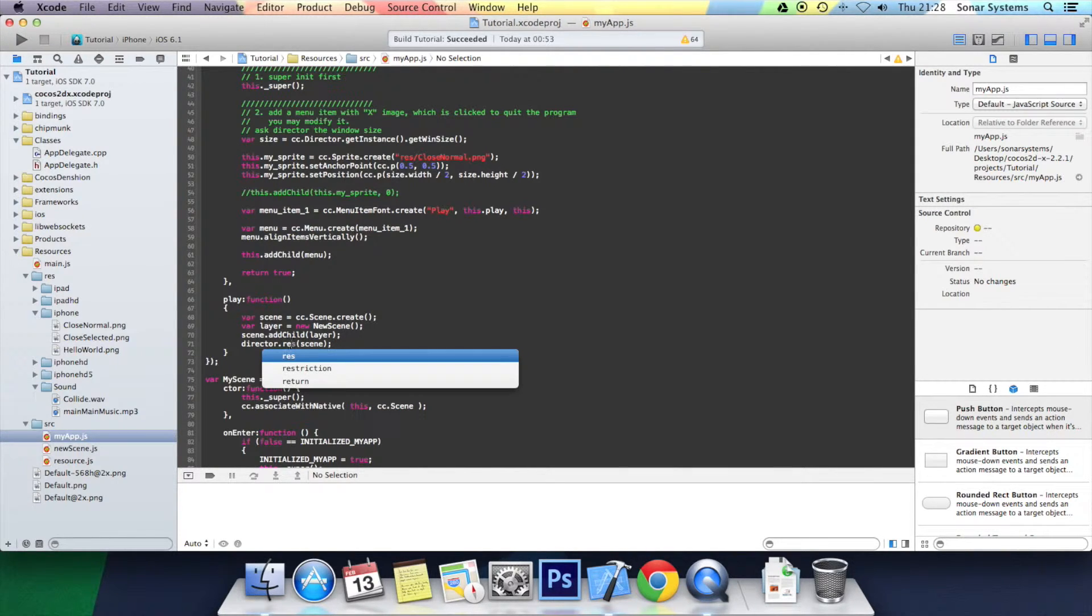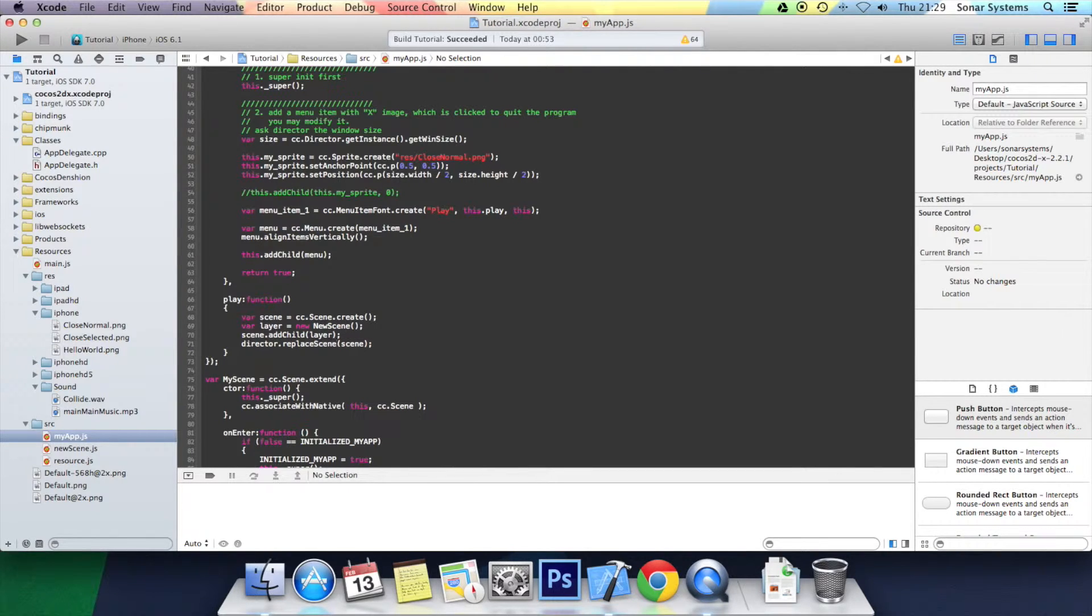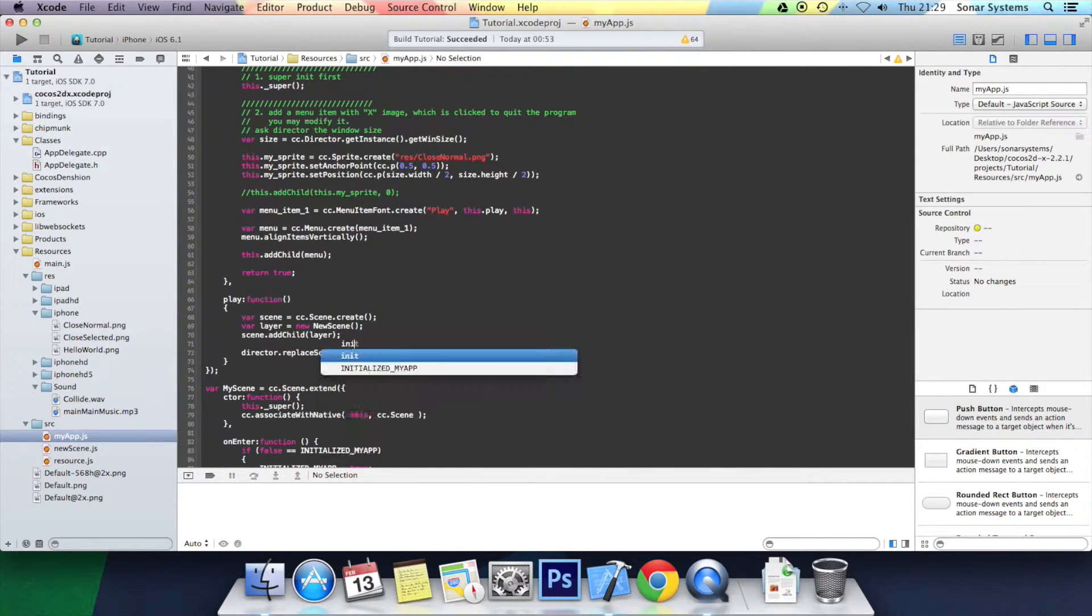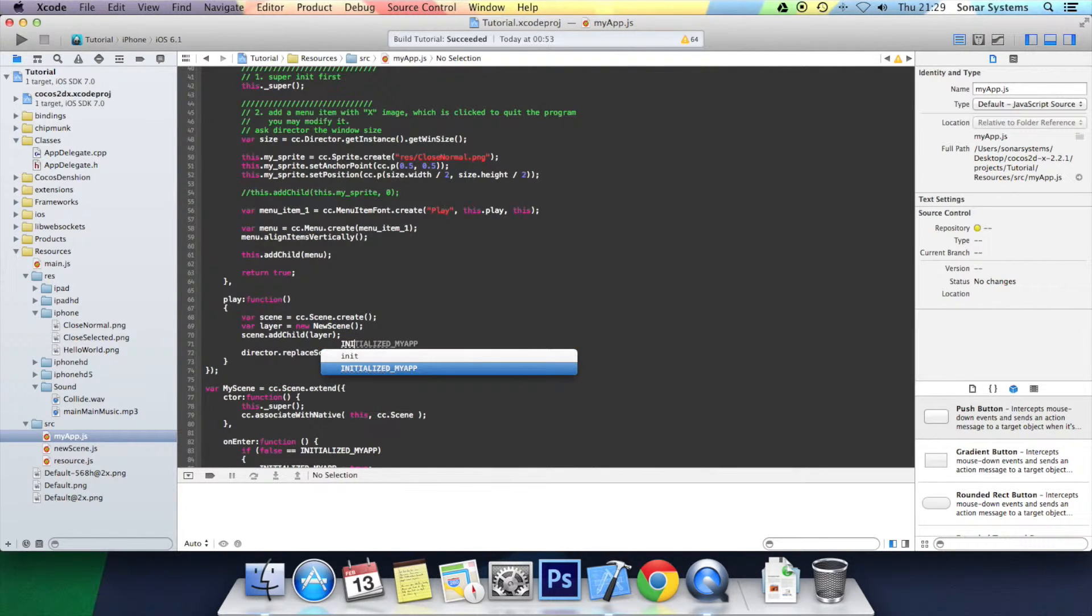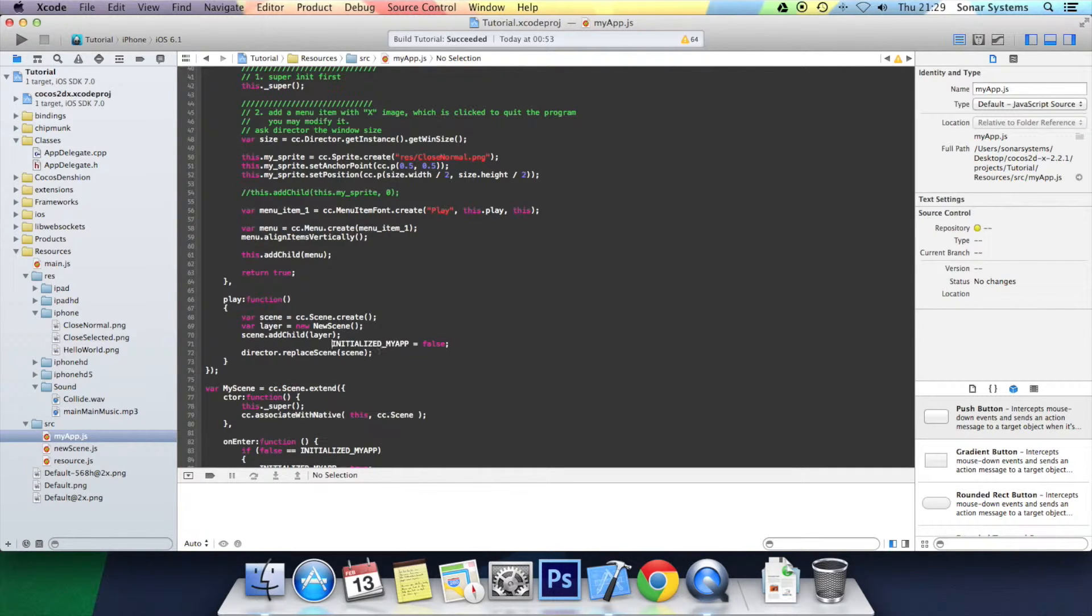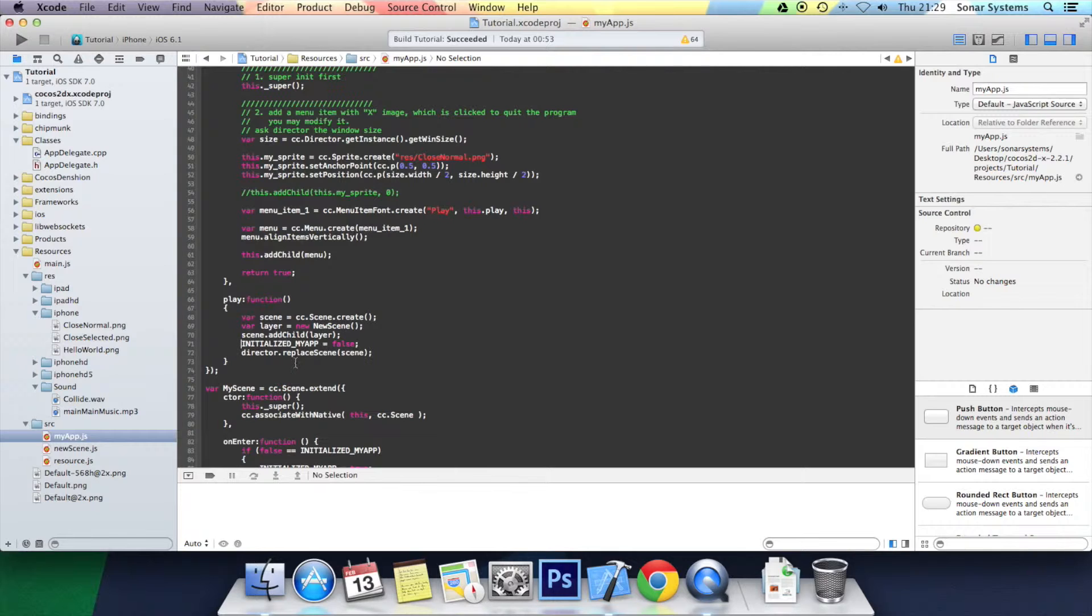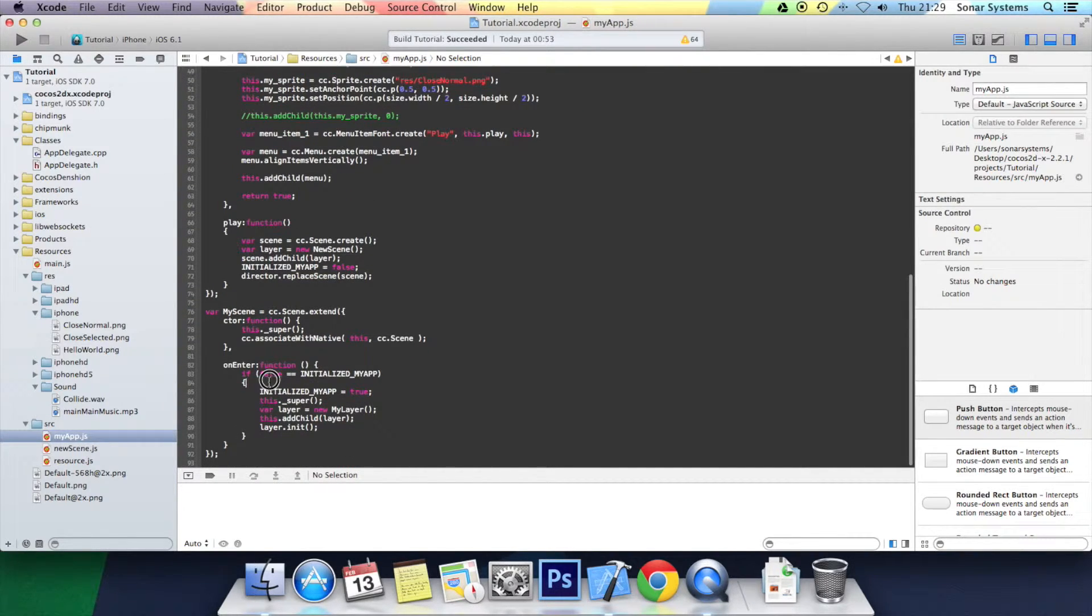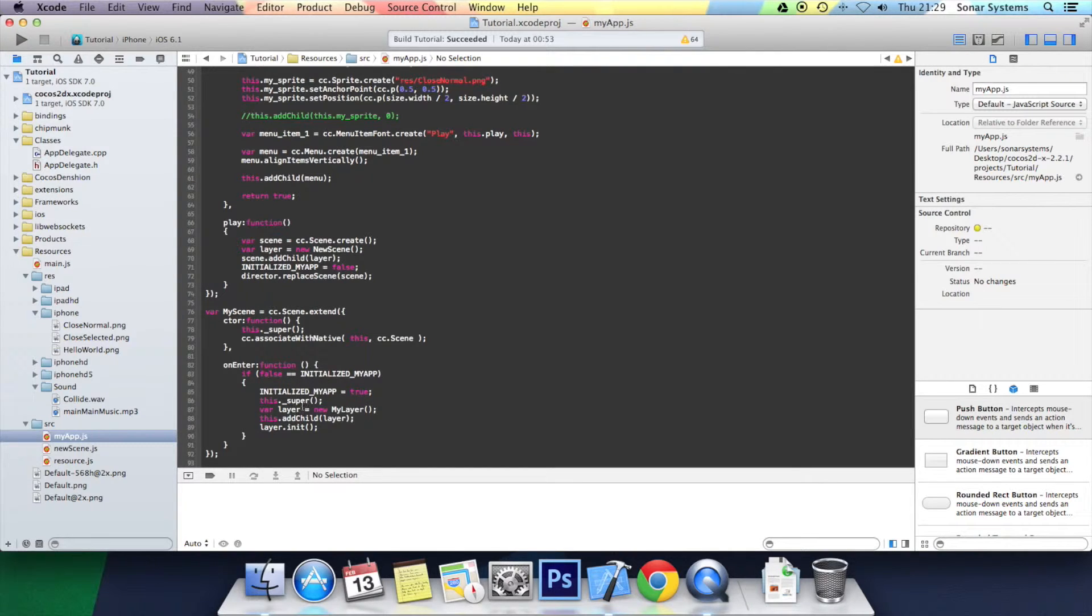I'm going to do initialized, I'm going to just call my app equals false. We wanted to put this to false because when we come back to here this scene won't actually exist anymore because we're technically pushing and popping it. We're getting rid of this scene with the replace scene function. So when it gets into the onEnter we want it to be false so we can re-initialize everything.